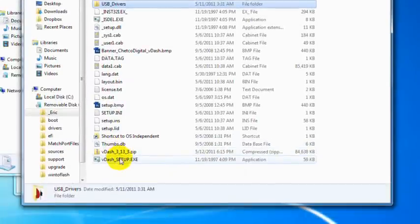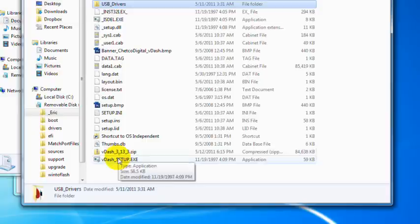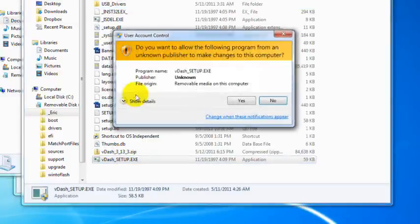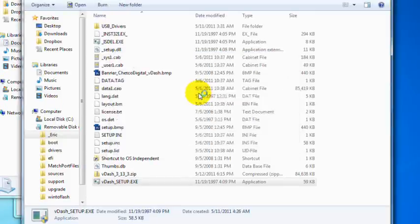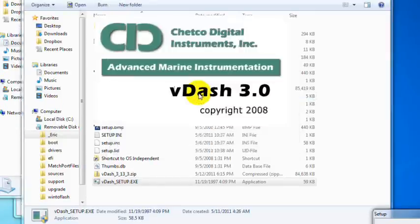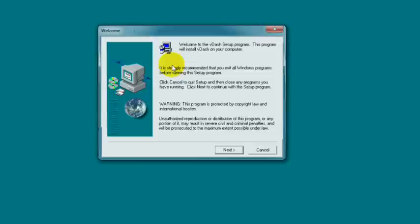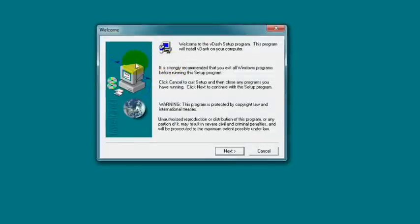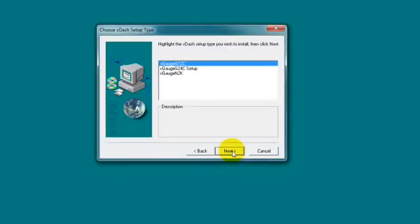Now you can either run the setup.exe or you can eject and reinsert to auto-run the VDASH install. This is a Windows 7 thing, it's asking if VDASH can make changes to my computer. You can hit yes, you probably won't get that in XP. It's going to boot up the VDASH install and start running through it. This is a standard PC installation so I'm going to go through kind of quick. You can hit yes to the agreement.